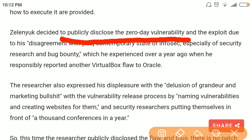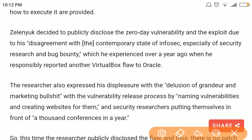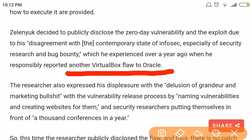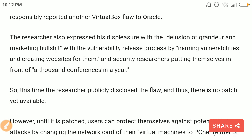He did this because of his dissatisfaction over a past experience of exposing a VirtualBox vulnerability to Oracle, which happened a year ago. He was unsatisfied with Oracle's response, so this time he reported the vulnerability publicly over the internet.